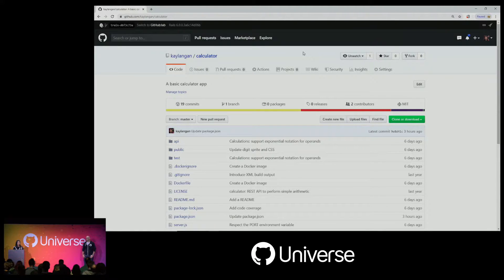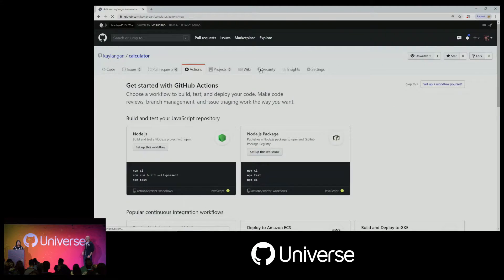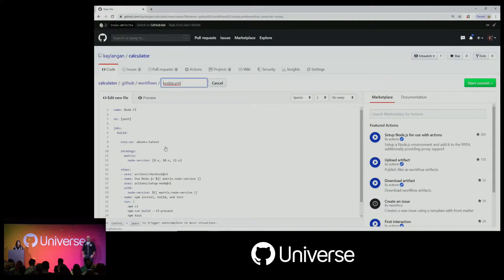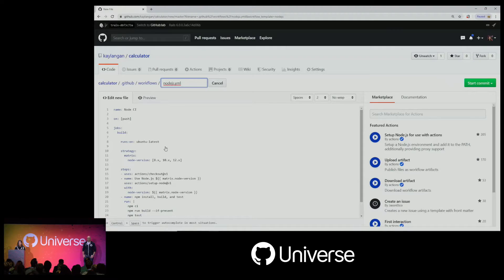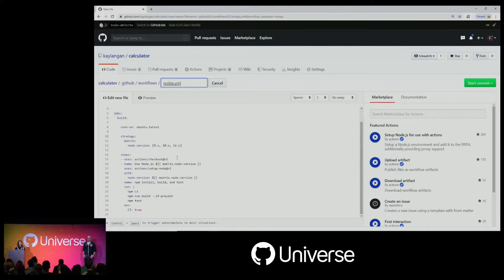Here I have a Node app for a basic calculator, and let's just set up CI for it. I'll go to the Actions tab to get started. GitHub Actions suggests a couple of different templates — it detected that I have a Node app — so let's use that template. Looking at it, we can see it's going to trigger on every push, run on Ubuntu latest, and create a matrix of jobs for three different versions of Node. For the steps, it'll check out the repository, set up that version of Node, and then do the build and test.